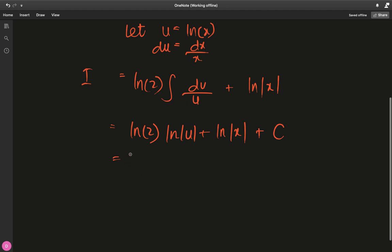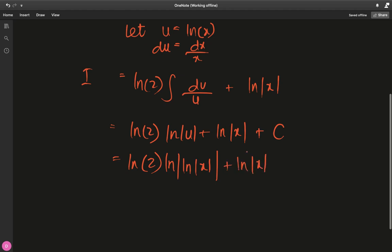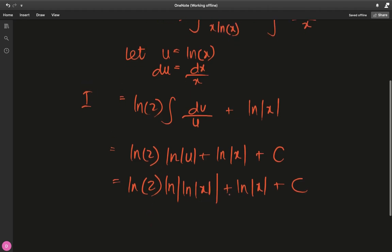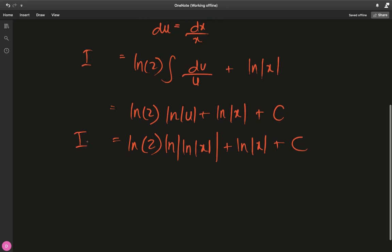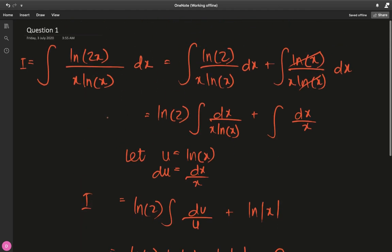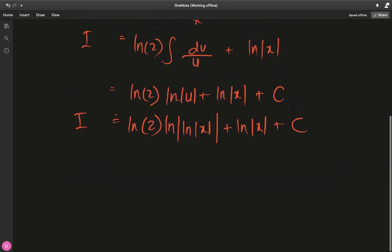We have to back-substitute because it's an indefinite integral. Going back to x, with u = ln(x), we get ln(2)·ln|ln(x)| plus ln|x| plus a constant of integration C. You may or may not write the absolute value — I'm just writing it for safety so we don't have any negative values inside the natural log. That's basically what question 1 evaluates to.